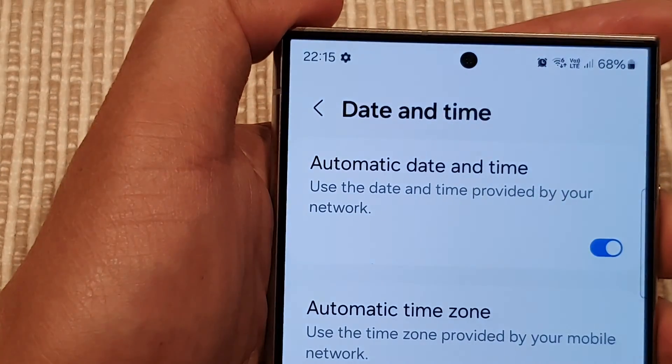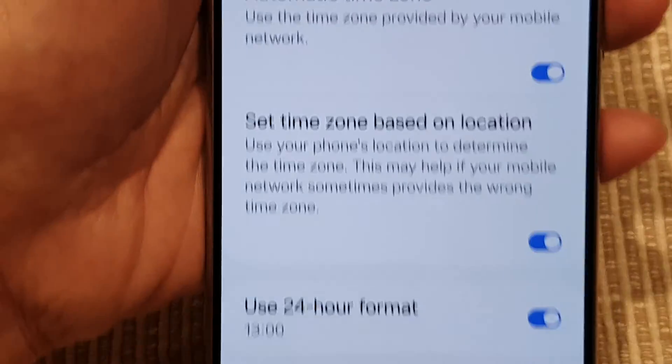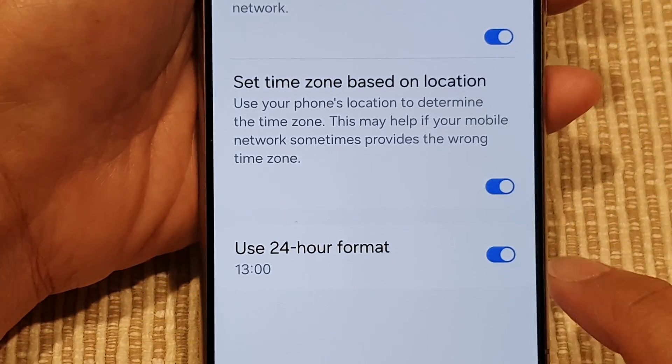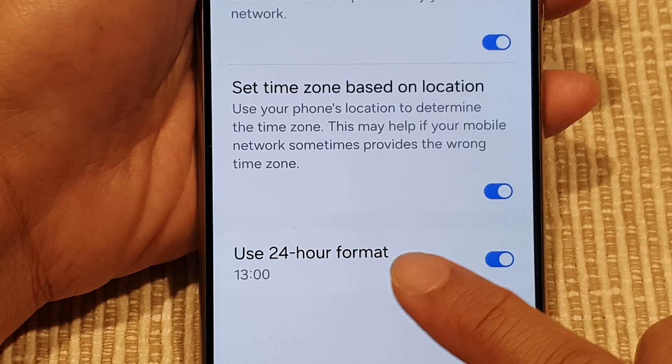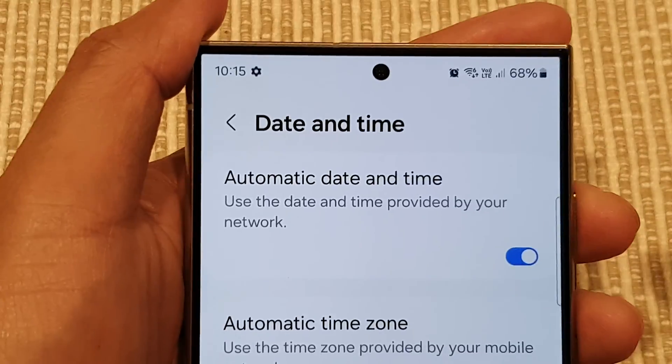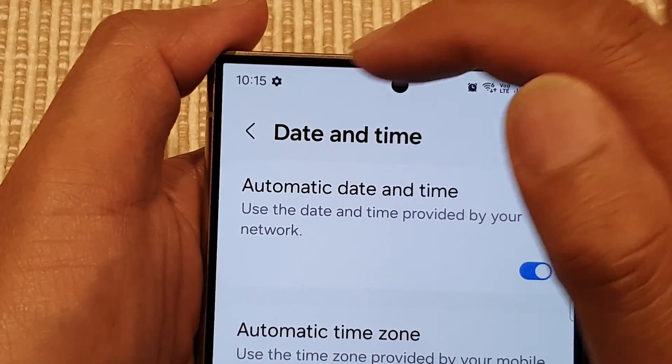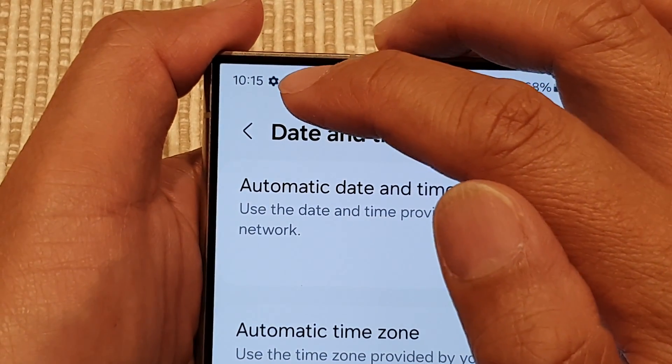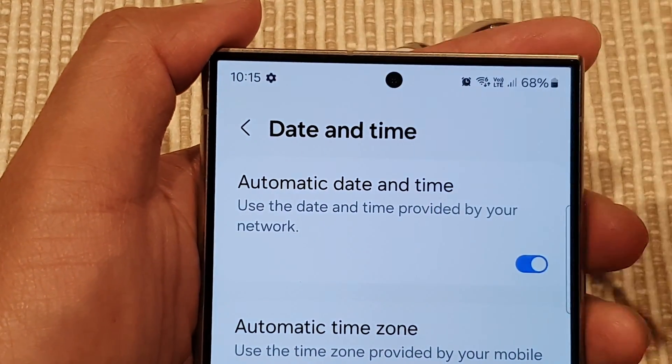And if we switch off 24-hour format, it will display the time in AM or PM format.